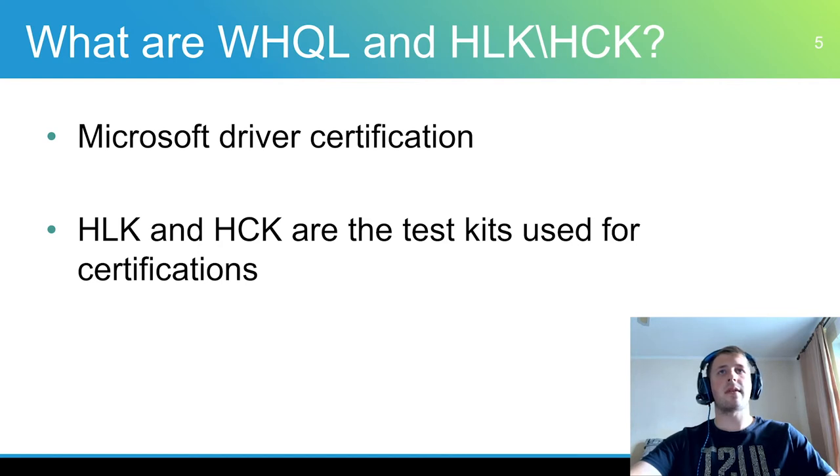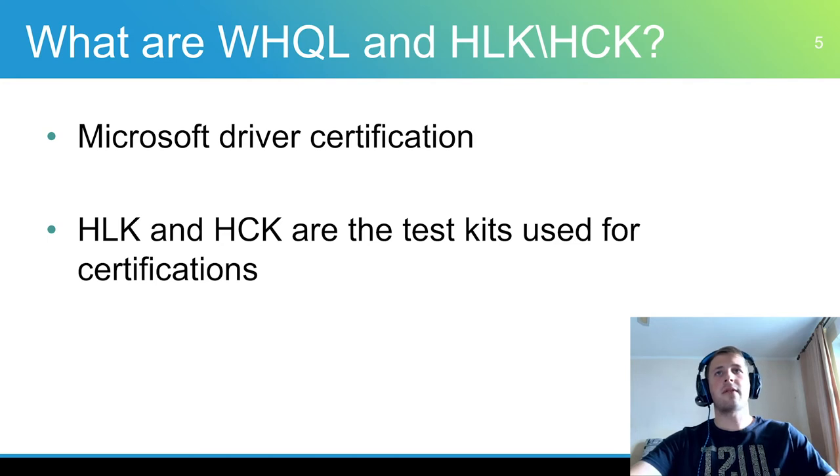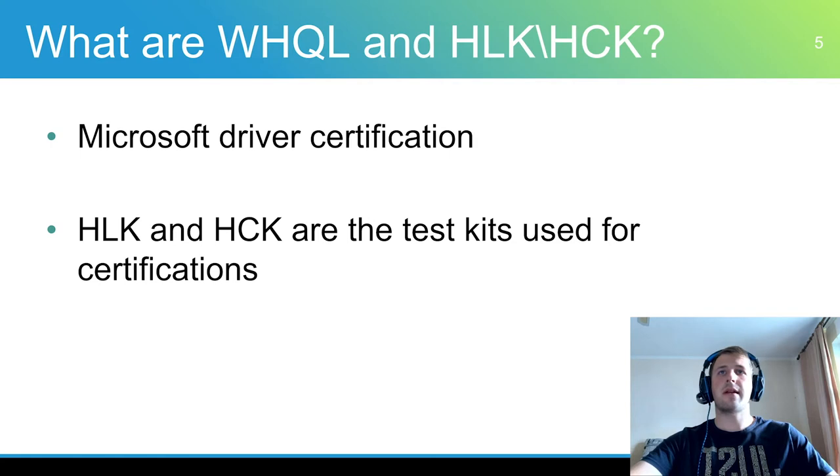And then submitting the log files from this test to Microsoft for review. Before submitting a driver to Microsoft for certification it needs to be tested.